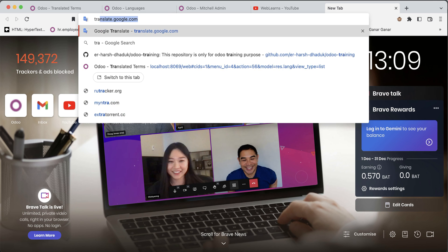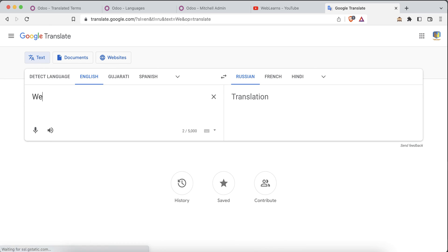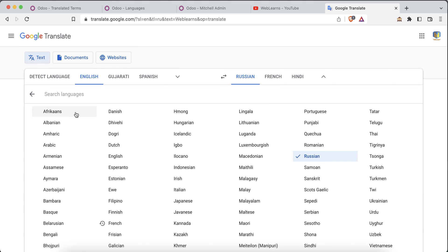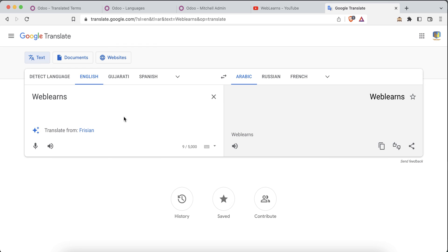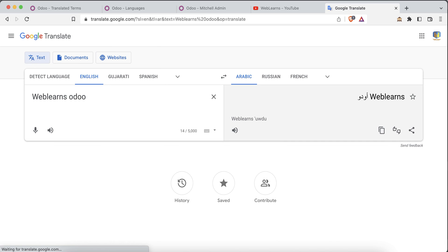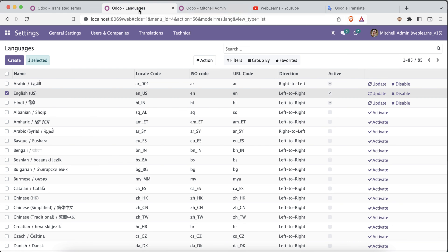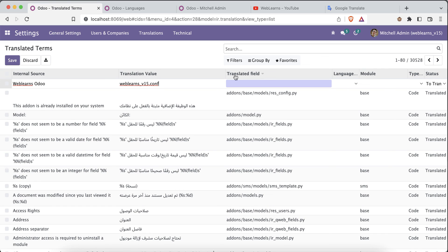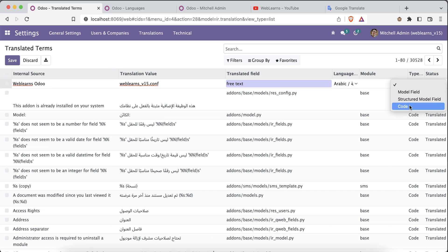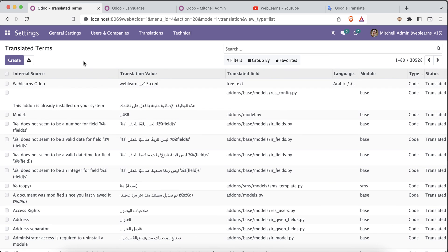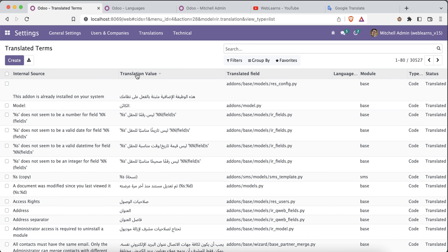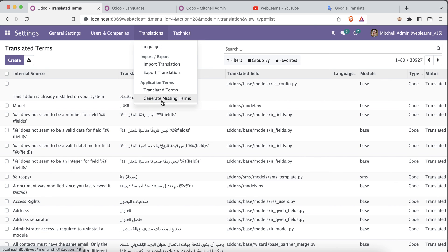For example, searching 'Weblands' in translations and filtering by Arabic shows no result. Searching 'Odoo' does return a result. You can copy an existing entry and paste it as a new free-text entry, providing the model name, the original code, and the translated value. I will delete this for now and demonstrate with a real practical example later.